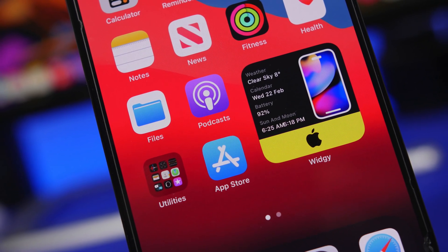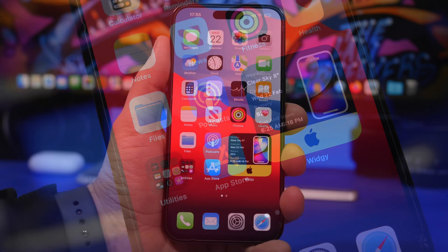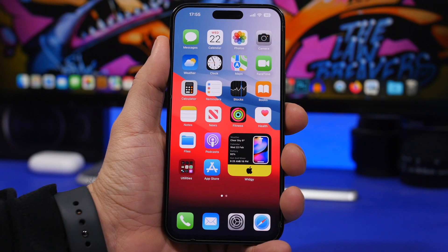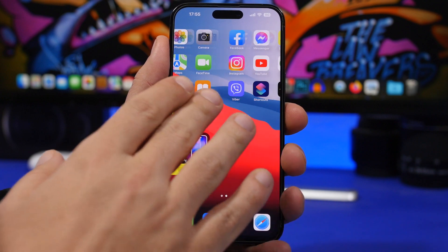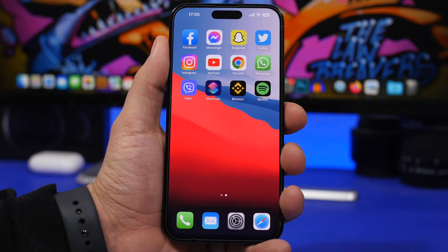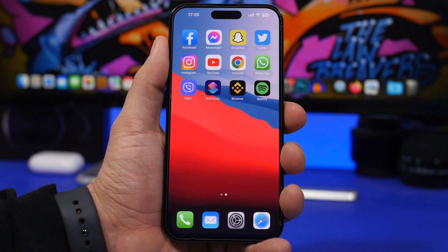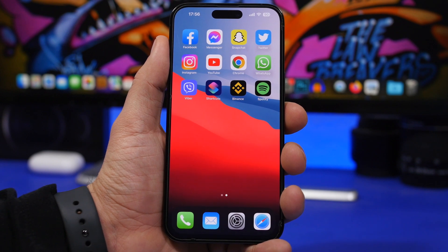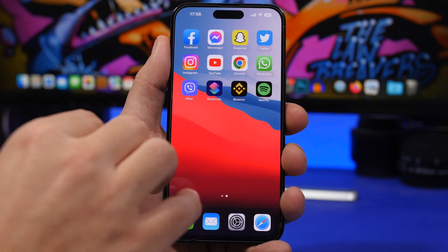In today's video I'll show you what web apps are, how to install them, and how to use them on your iPhone. In simple terms, a web app is basically a website that you can install on your home screen. You don't need to install it from the App Store — you can get it right on your home screen. For devs, it doesn't have to go through the App Store and get approved; you can just install it from any website.